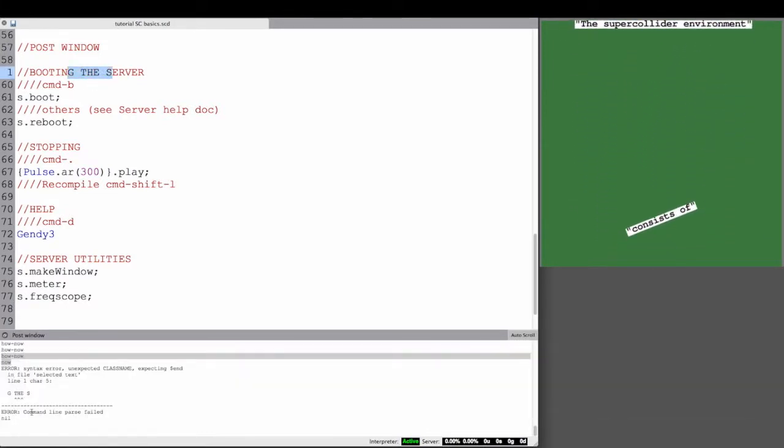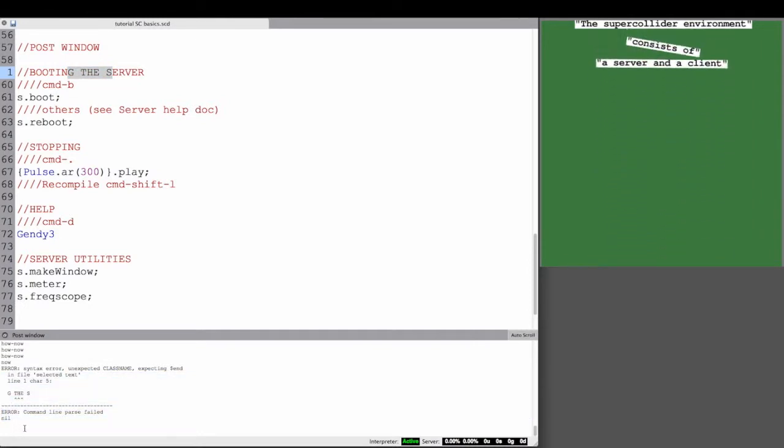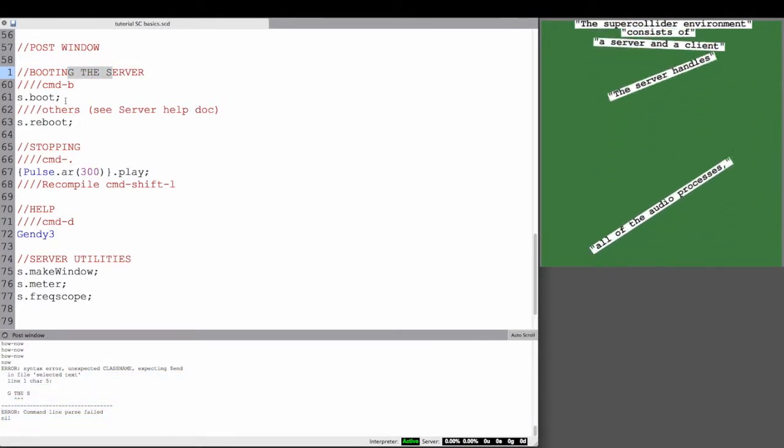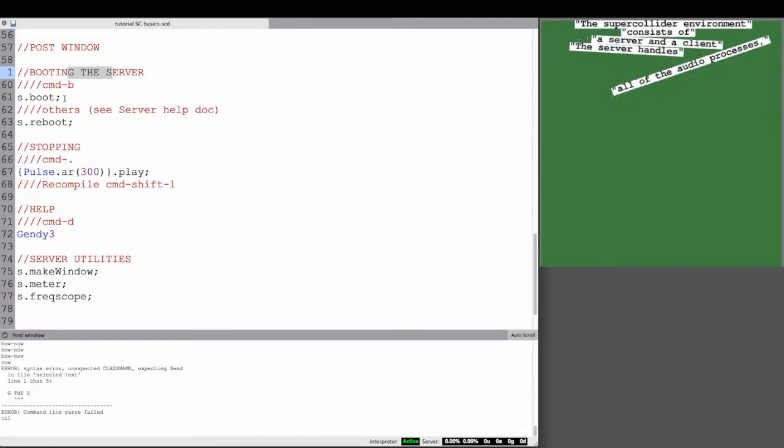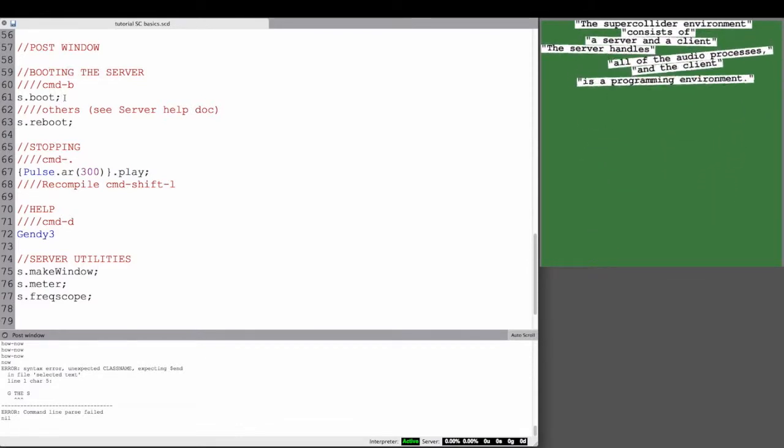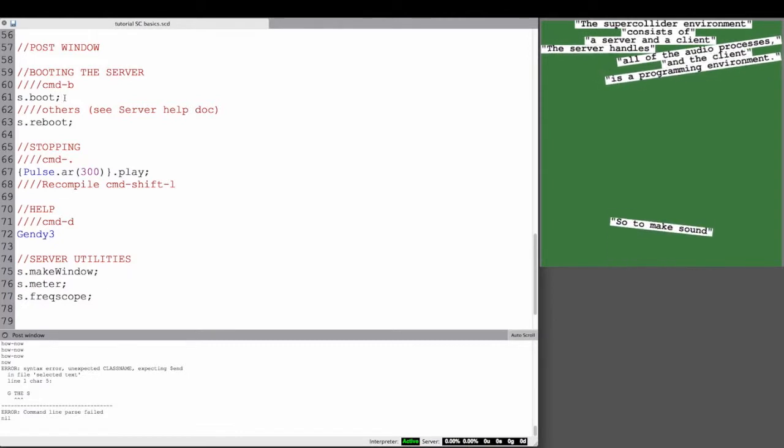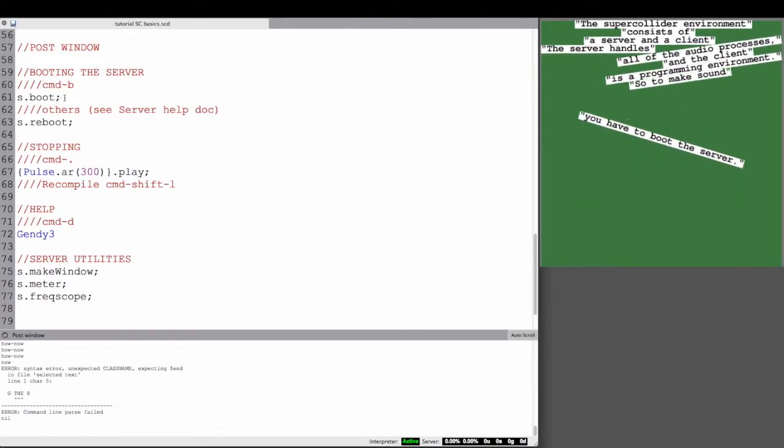The SuperCollider environment consists of a server and a client. The server handles all the audio processing, and the client is a programming environment. So, in order to make sound, you have to boot the server.